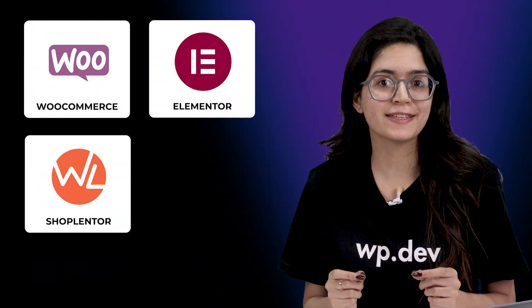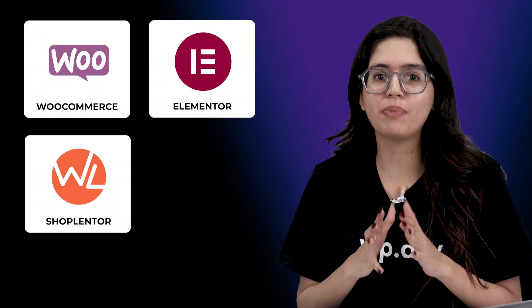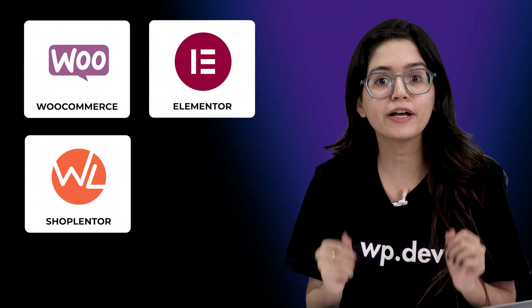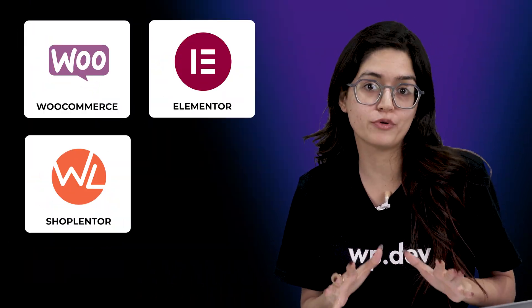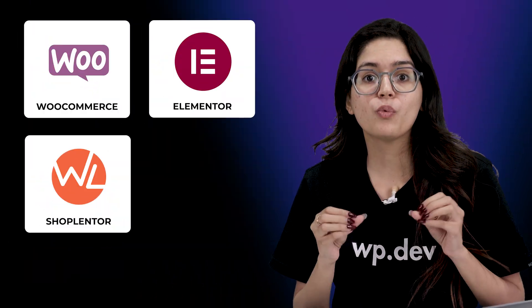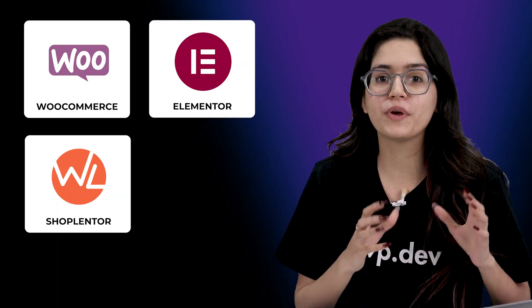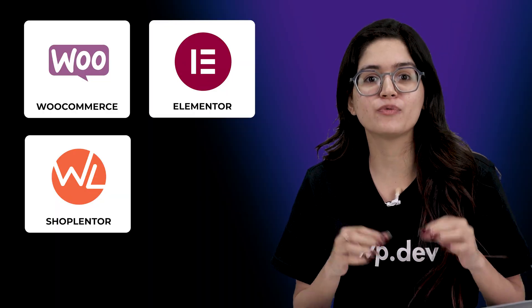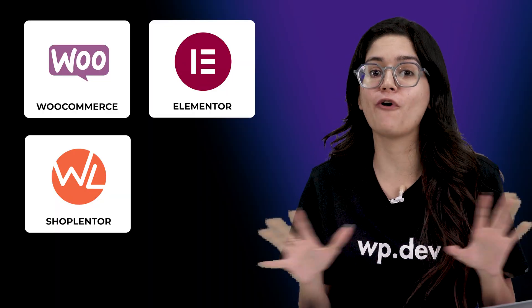With just these three plugins, you can build a powerful, high-converting e-commerce store without coding, without hassle, and without spending a fortune.